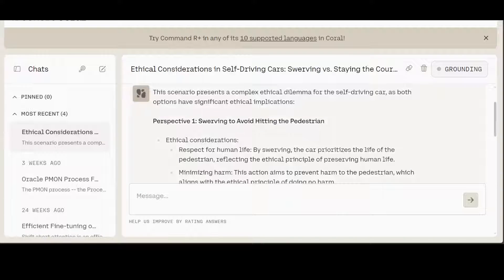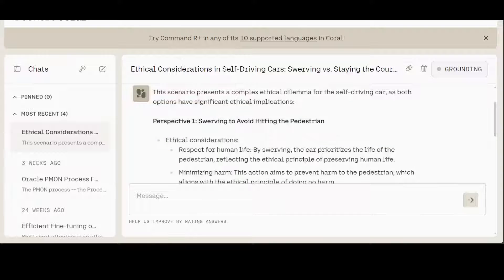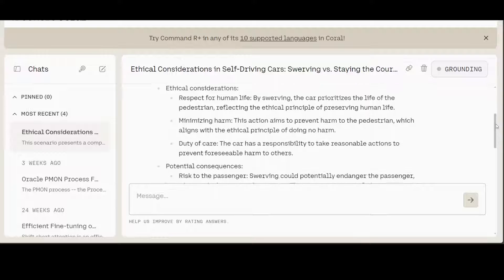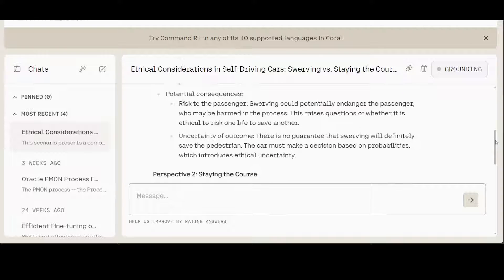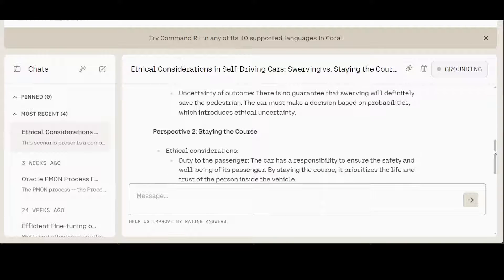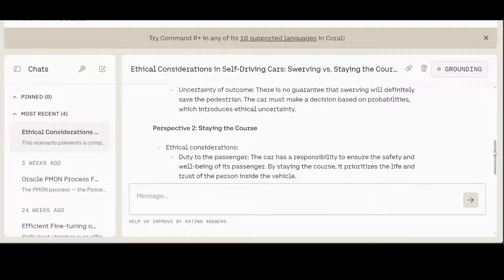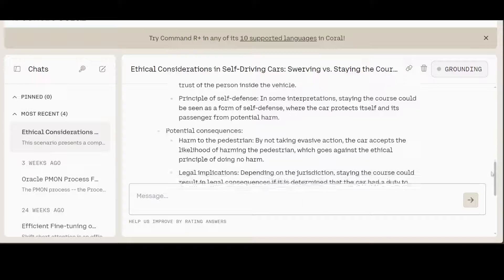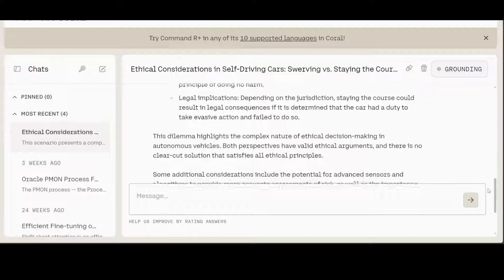And now look at the response and just marvel at the reasoning of it. So it is giving us perspectives. The first perspective is swerving toward hitting the pedestrian, and look at the formatting: ethical consideration, potential consequences. And then the other perspective is staying the course, and then again ethical consideration, potential consequences.